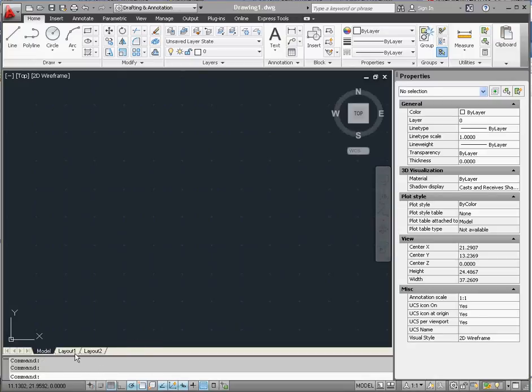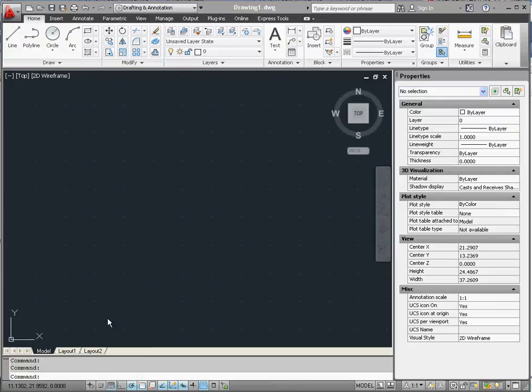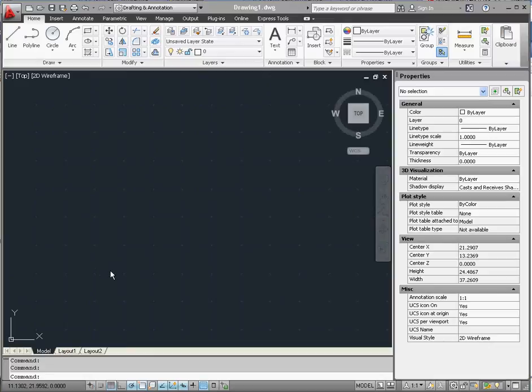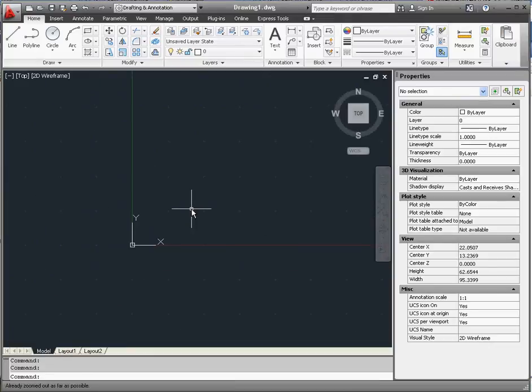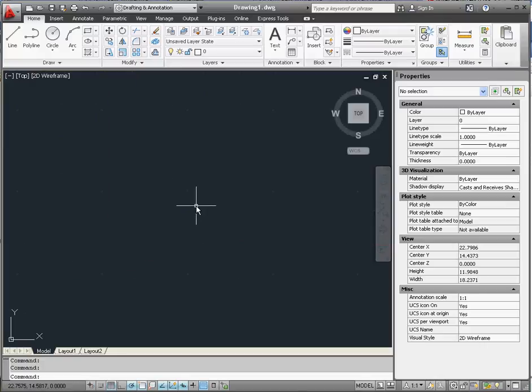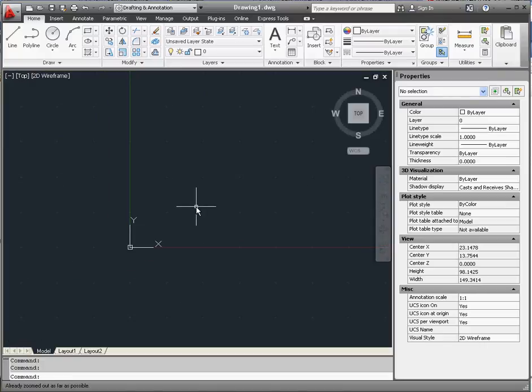But model space, there's only one model space. Model space exists as kind of an infinite 2D and 3D universe that exists in the back of layout 1 and layout 2. If you click in the surface here and take your middle mouse button, you can scroll in and out and get relatively close and relatively far.